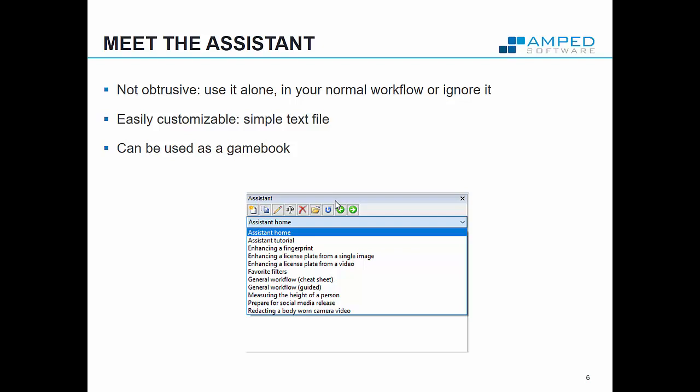We provide some predefined workflows but you can customize everything or create your own. The system, as you see in a moment, is not obtrusive. You can use it instead of your normal workflow or together, or you're not limited in any case.